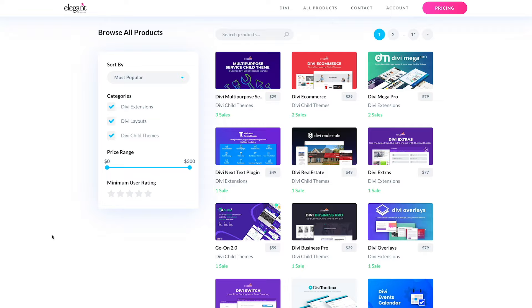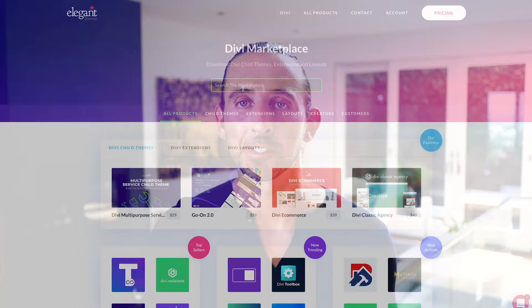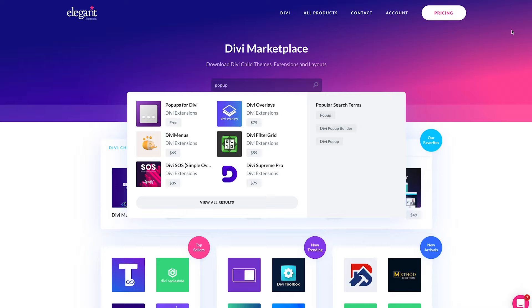We won't be adding our own products to the marketplace. This is just a place for the community to sell and to share. Think of it like the WordPress repository or the iPhone App Store, except just for Divi.